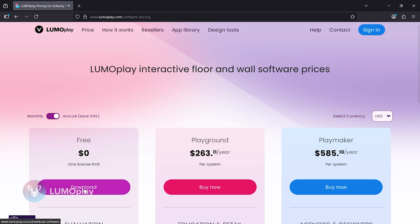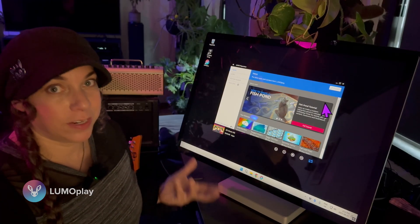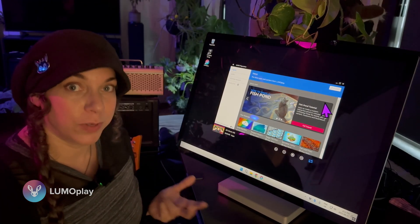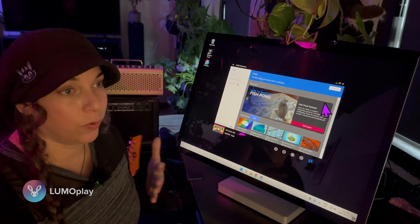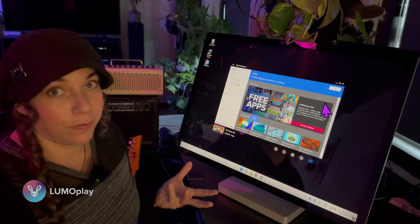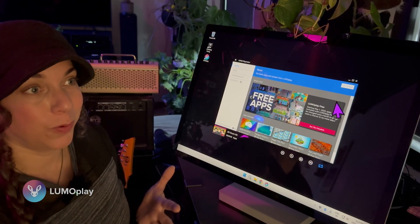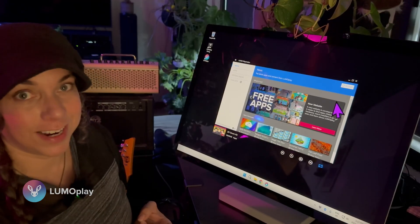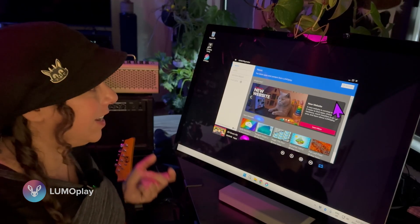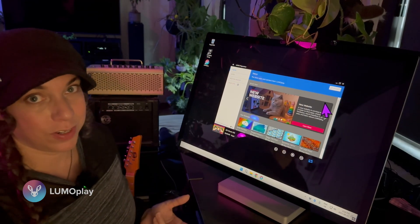It doesn't cost anything to try this, so if you are looking at potentially putting an interactive floor into your business, your home, your school, or your event, definitely try Lumoplay before you make a decision because it's so easy to use, so much fun, and there's so much you can do with it.